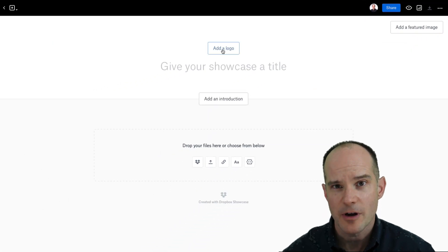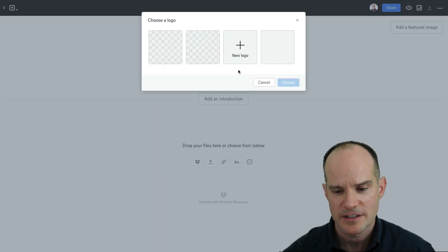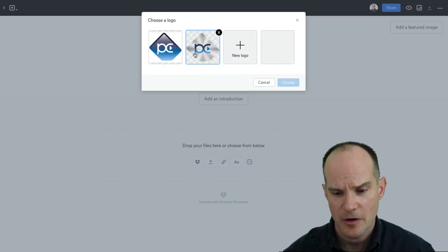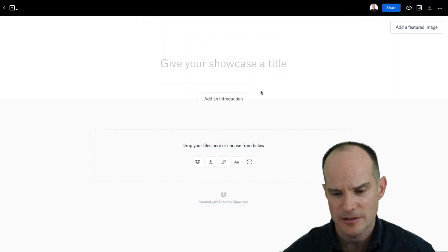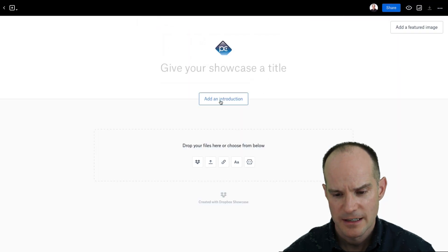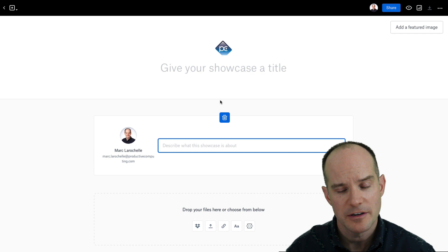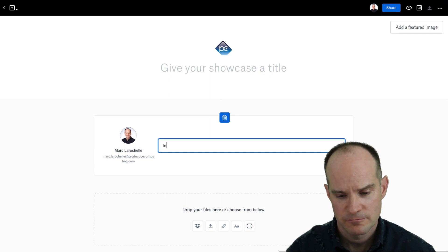Some things that we always had: the ability to add a logo. I happen to have an existing logo here for my company, so we'll use that. You can still add an introduction — nothing new there.